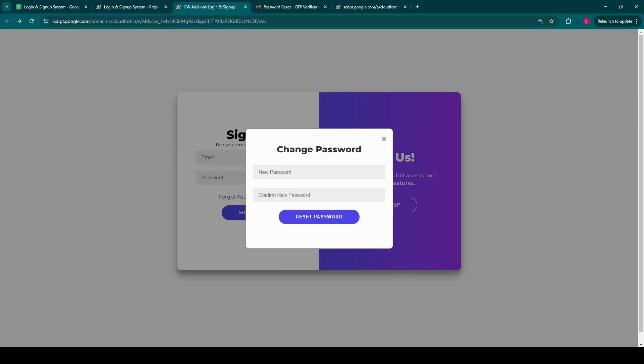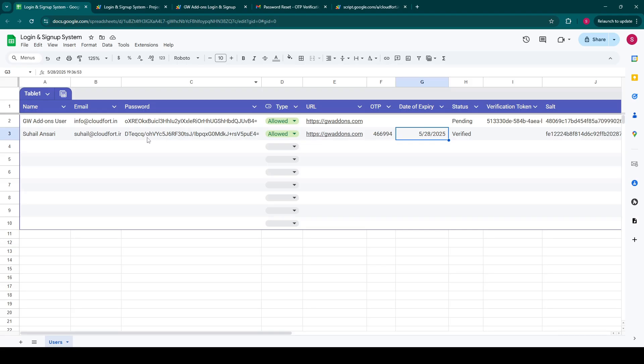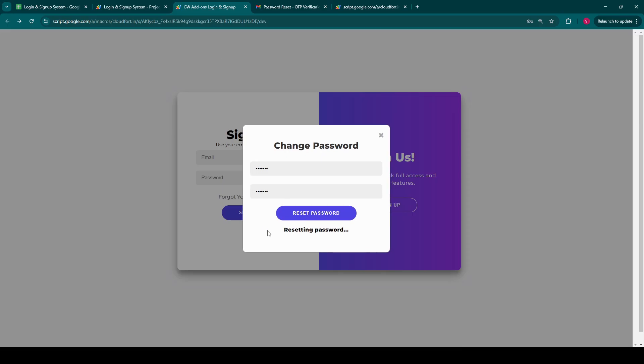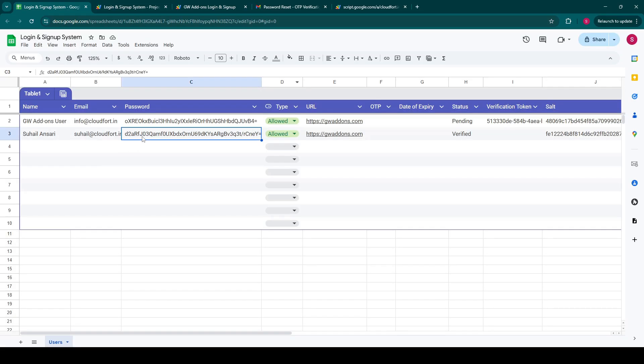Our system prioritizes user security by immediately prompting them to change the password. This is a vital best practice for modern password recovery. I'll set a new secure password and click on reset password. But before that, we can see that the password is stored in a securely hashed format and it will be updated when we update our password. Password is reset successfully and the modal automatically closes. And we can see the password is updated over here. And we can also see that the OTP and the date of expiry columns are cleared now, ensuring that it cannot be reused.